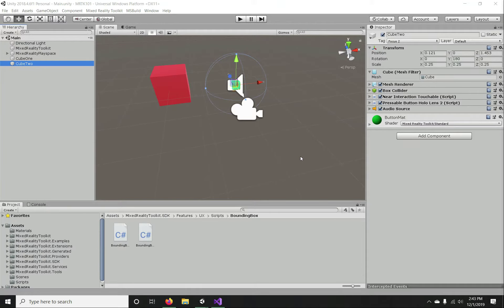Hello everyone, welcome to the Mixed Reality Toolkit tutorials. In this section we are going to cover speech input. In the previous sections we have seen different kinds of pointers, focus and late events, and handling everything. This is another primary form of input in any mixed reality application — speech. Speech is basically of two types: dictation mode and voice command mode.